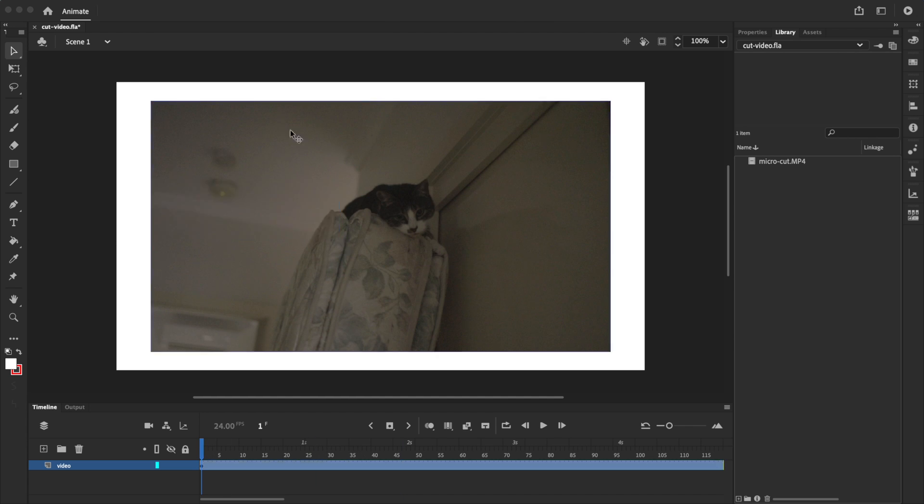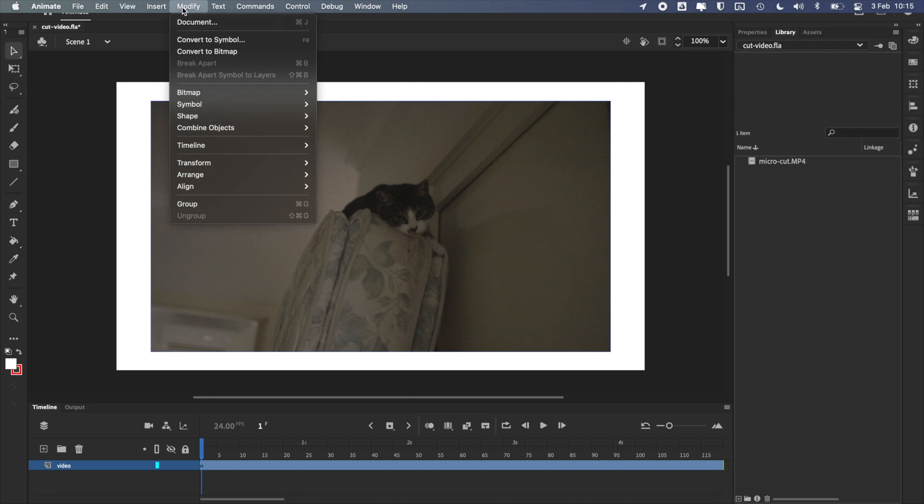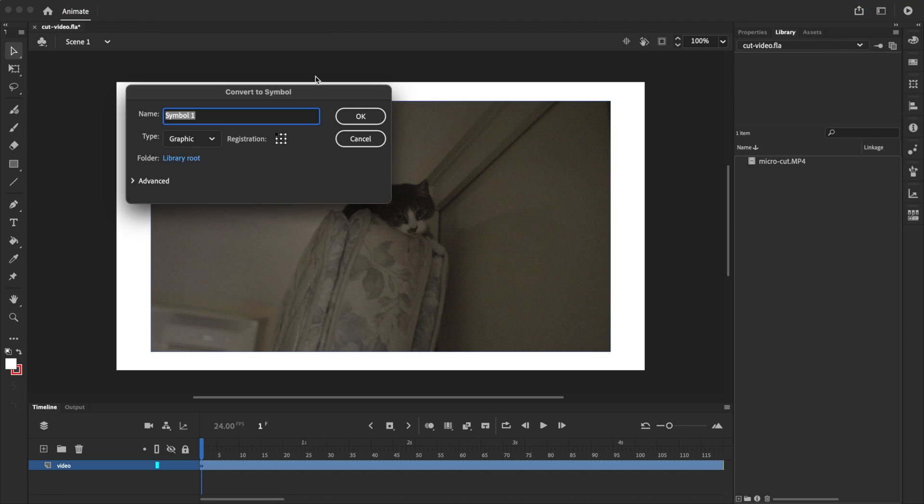To do that, I'll select the video, go up to modify, and select convert to symbol. Rename this video, and making sure that graphic symbol is selected, click OK.